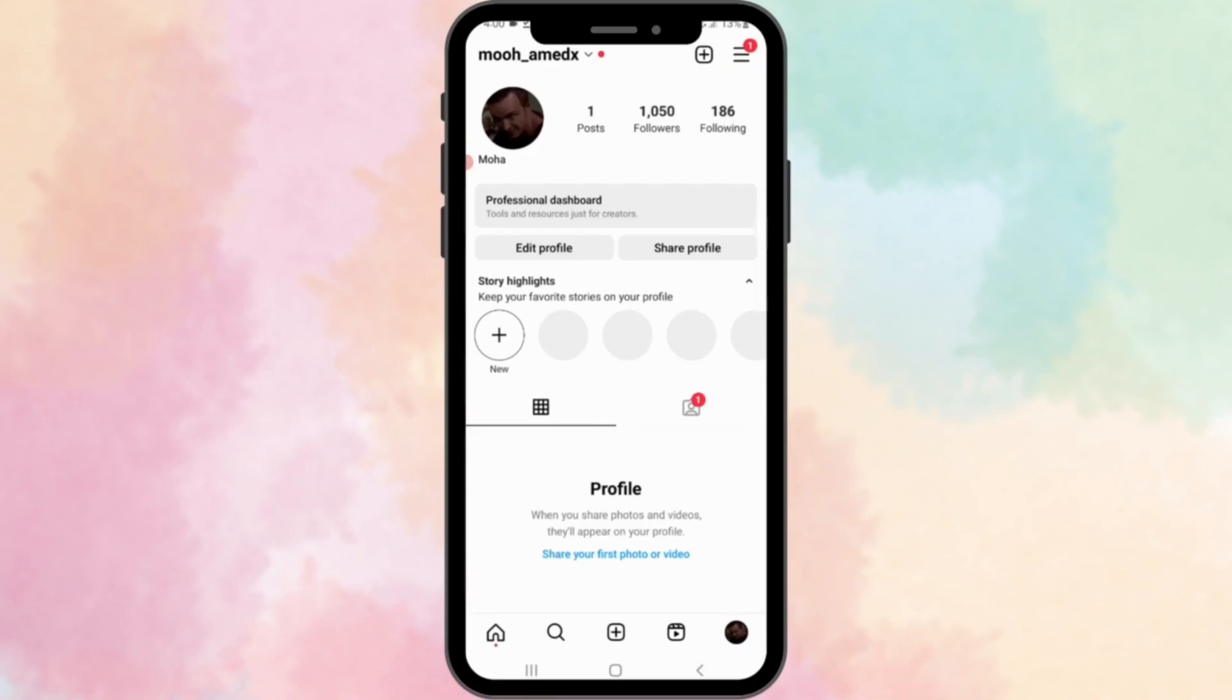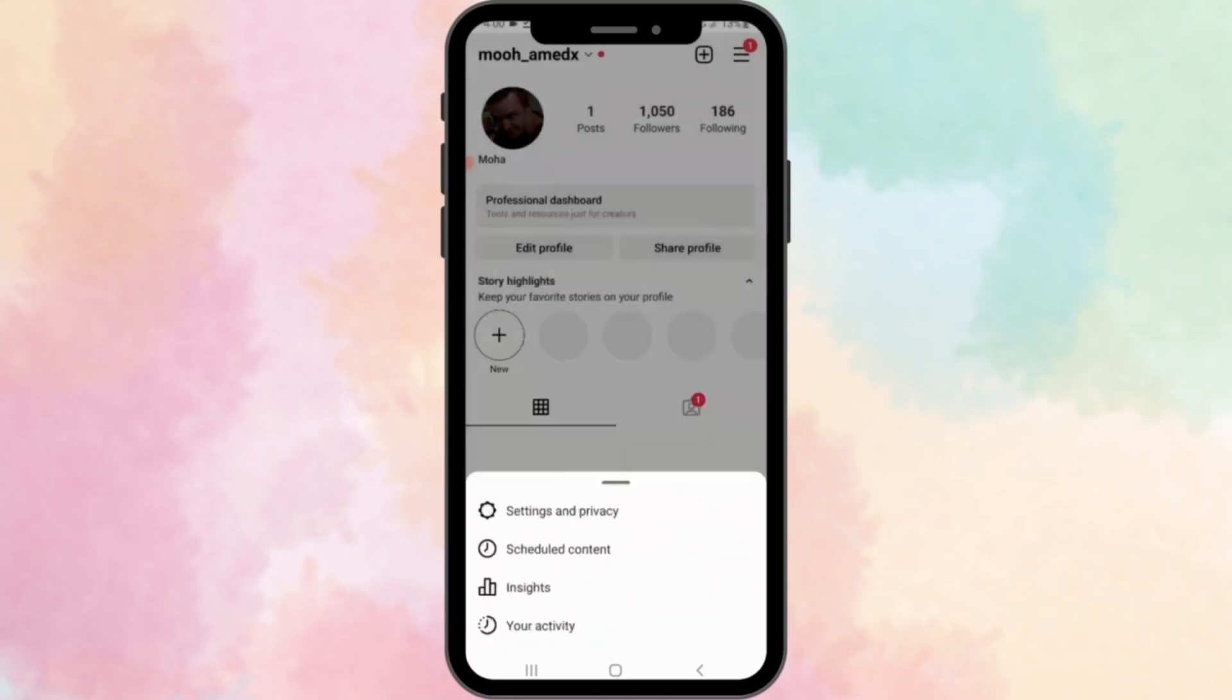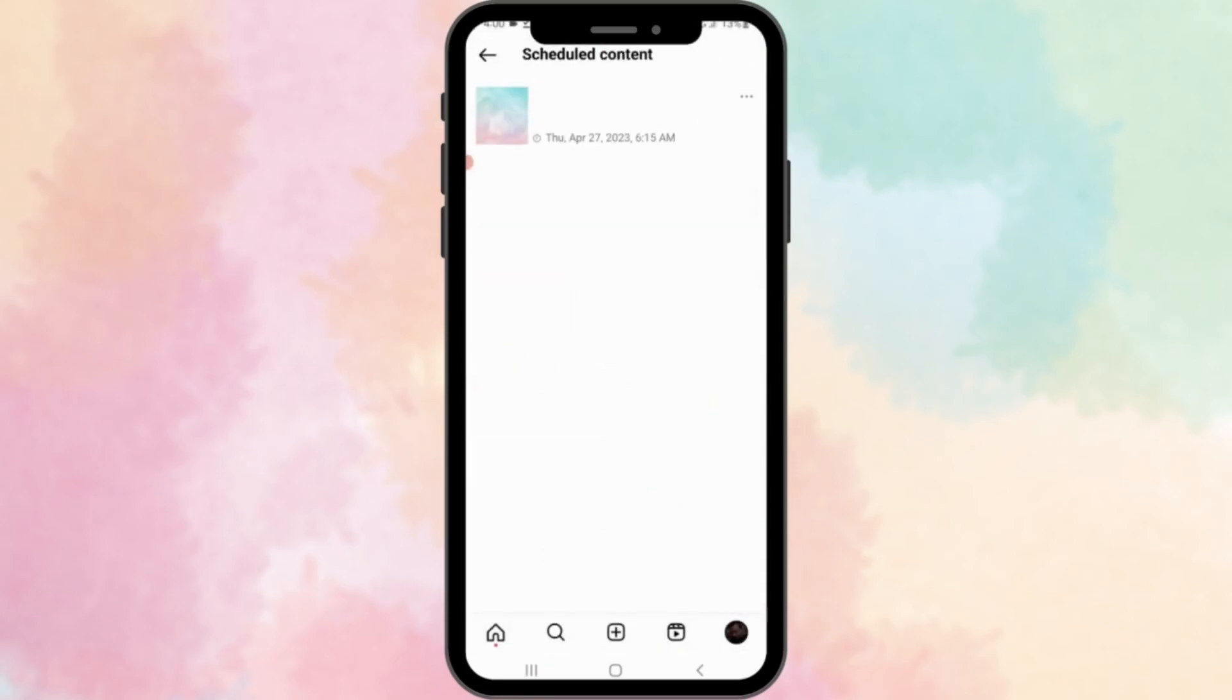Now if you want to check your scheduled posts, follow me. And there are your scheduled posts.